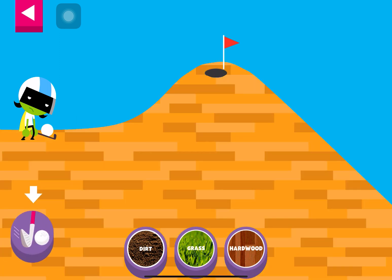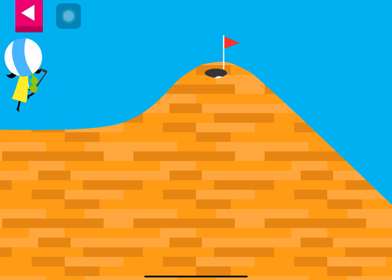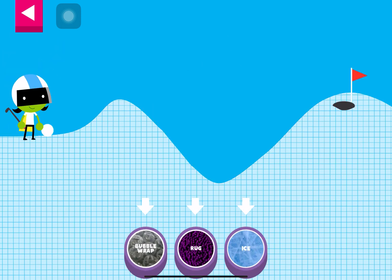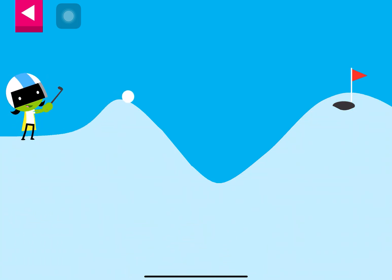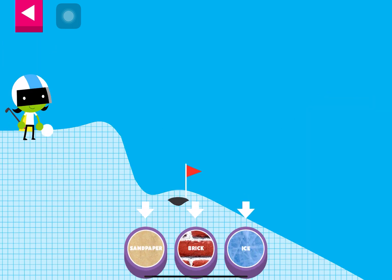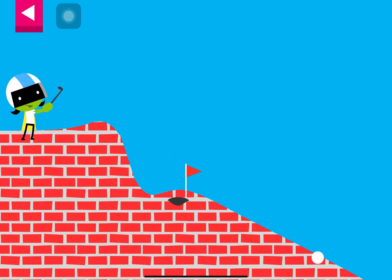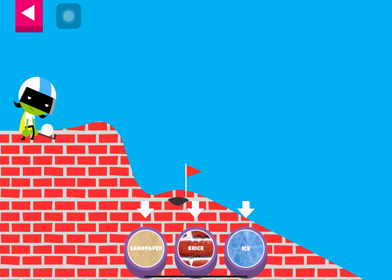Wood. Ice. Brick. The ball went too far. Try another surface.